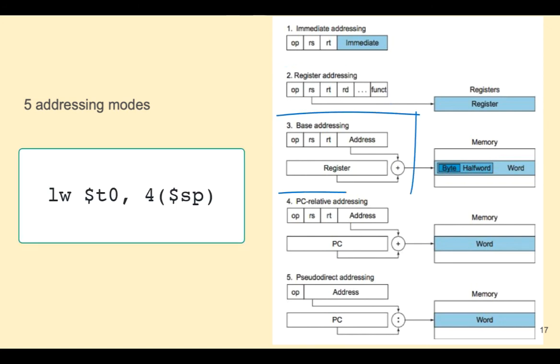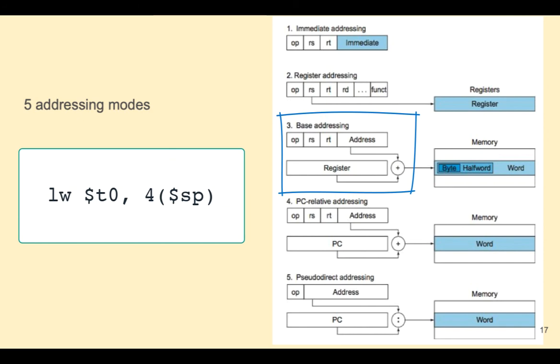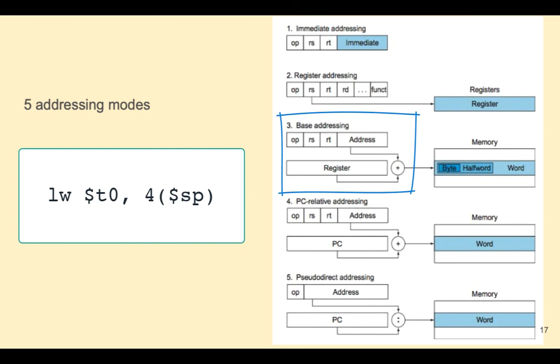Base addressing mode is sometimes called index addressing. The source register RS is added to the lower 16 bits of the instruction to form an address for a load or store instruction. For loads, RT will be the destination register. For stores, RT will hold the value to be written to memory.